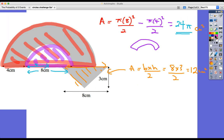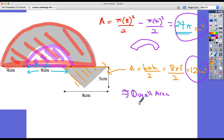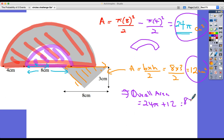Adding those two things together — the rainbow strip and the triangle — the overall area is 24π plus 12, which equals 87.4 centimetres squared to 3 significant figures.